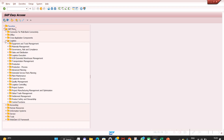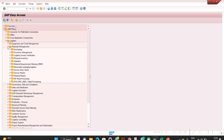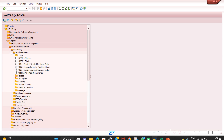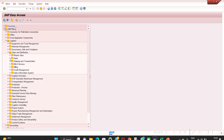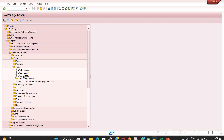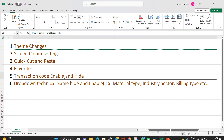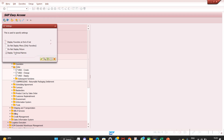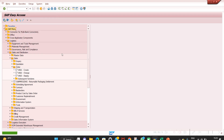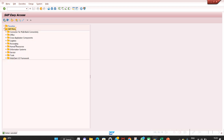Now you can see the transaction codes. Under Material Management > Purchasing > Purchase Order, ME22N and ME21N transaction codes are now visible. You can check other modules too — under Sales and Distribution, VA01, VA02, VA03 are now showing. That completes the fifth point: Extras > Settings > Display Technical Name.